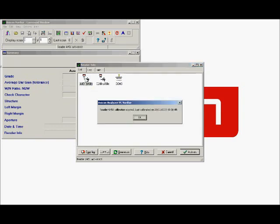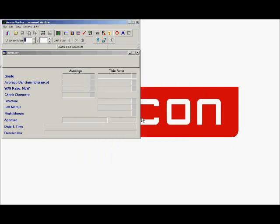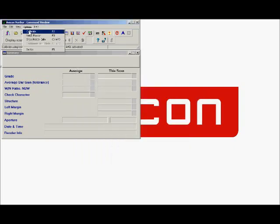If this has been previously used on your computer, a message may appear to say that the calibration period has expired. Just OK this box and from the options menu select calibrate or press F2 on the keyboard.